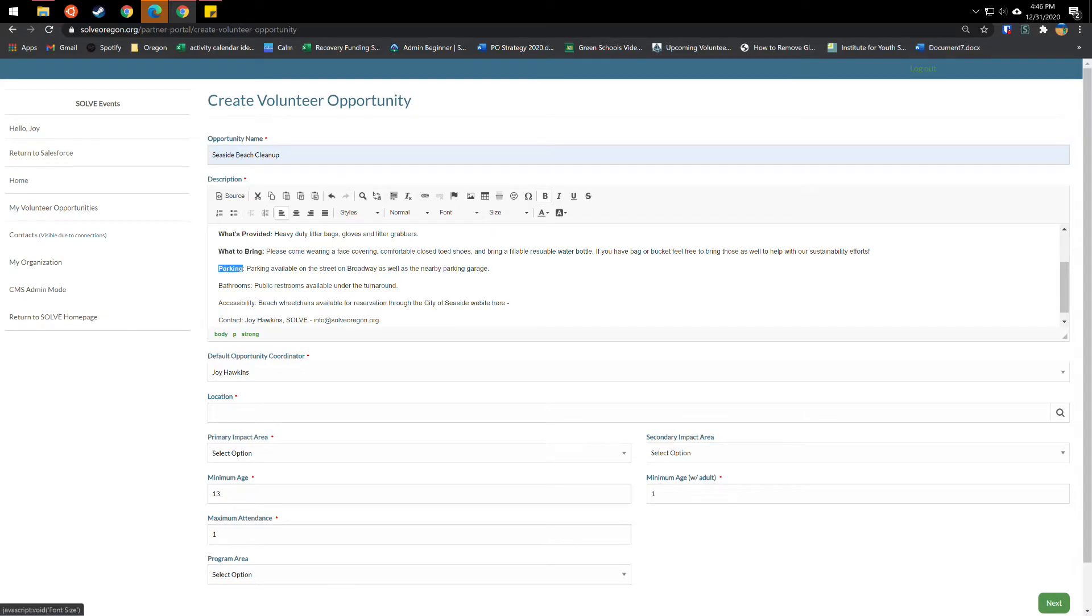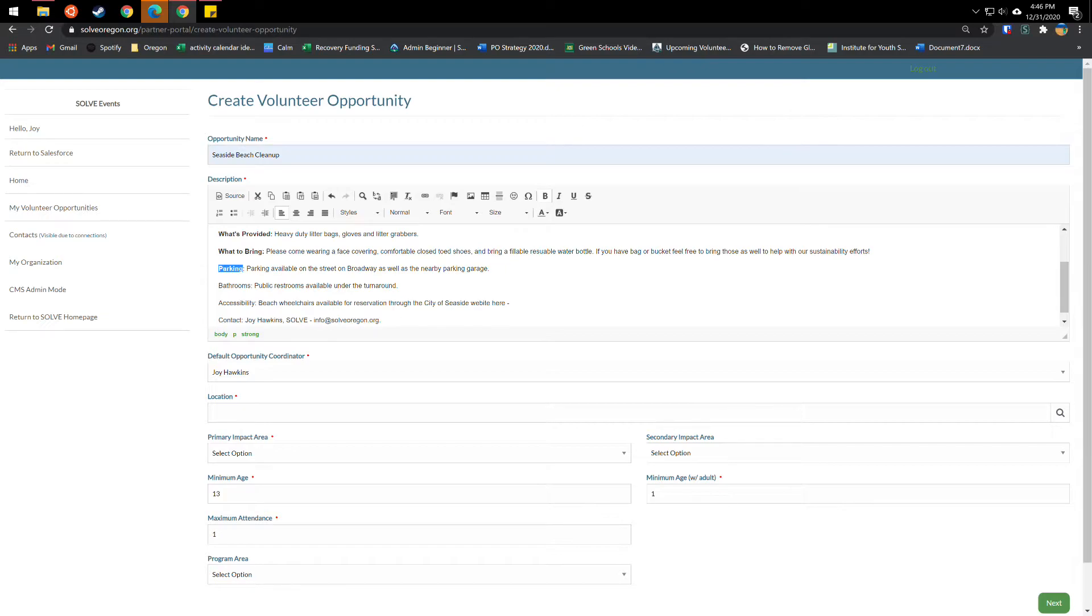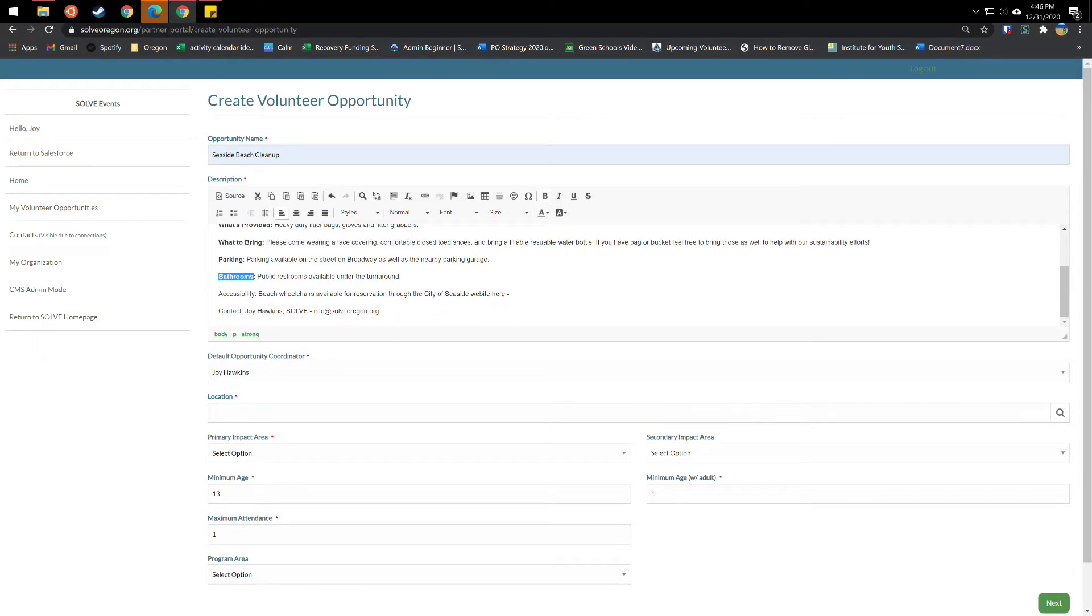Parking information. So information on whether parking's available, if so, where, if there's a fee for parking, and maybe some links to public transportation if that's available. Note whether bathrooms are available as well.